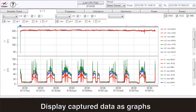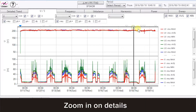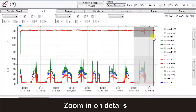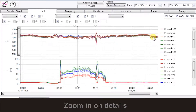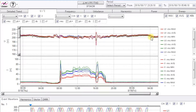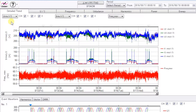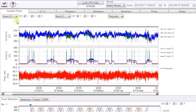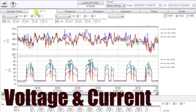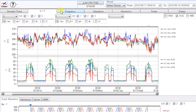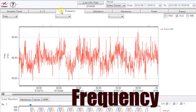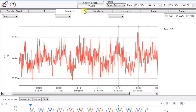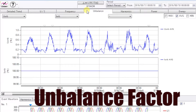Display capture data as graphs and zoom in on the details. Click the tabs to see detailed full or half-wave trends. Easily check for voltage and current, frequency, and unbalanced factor.